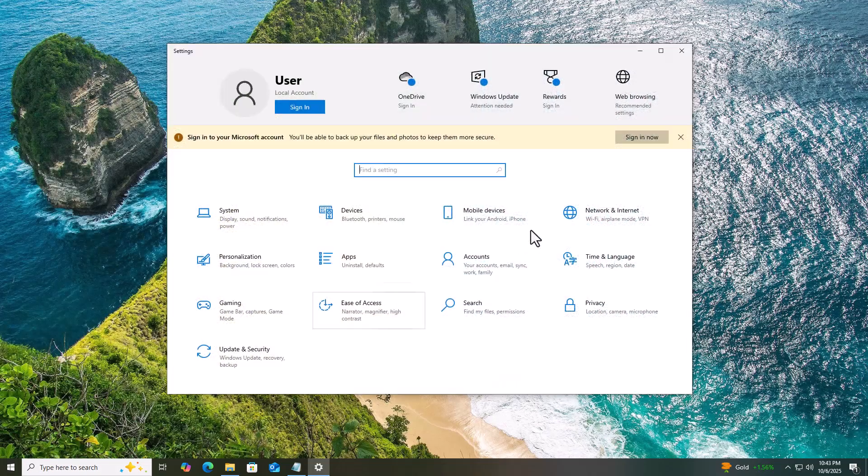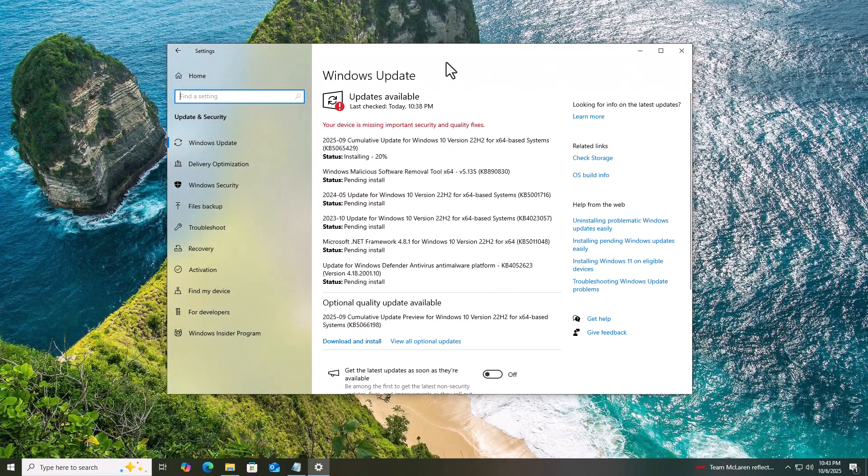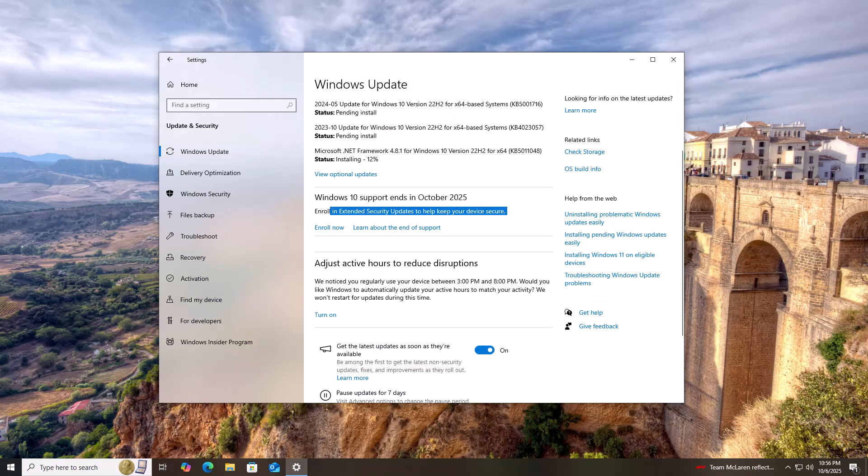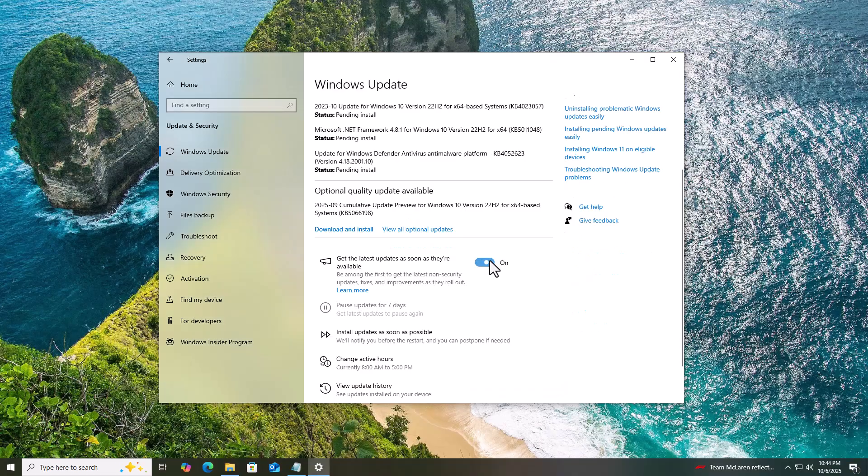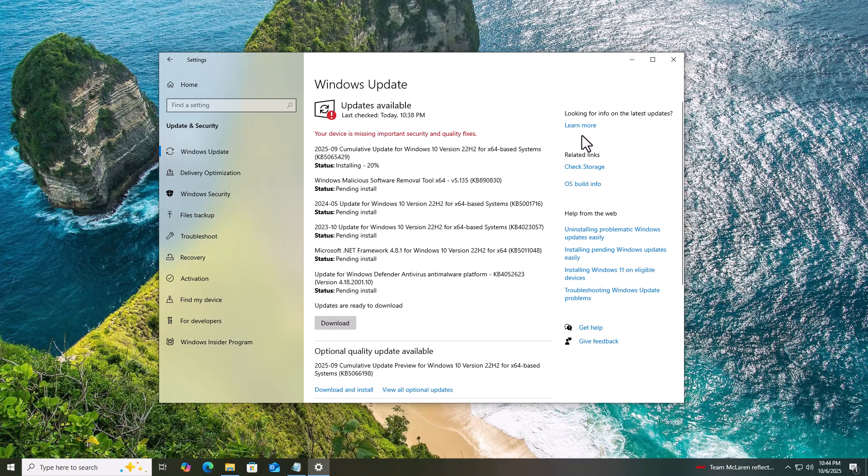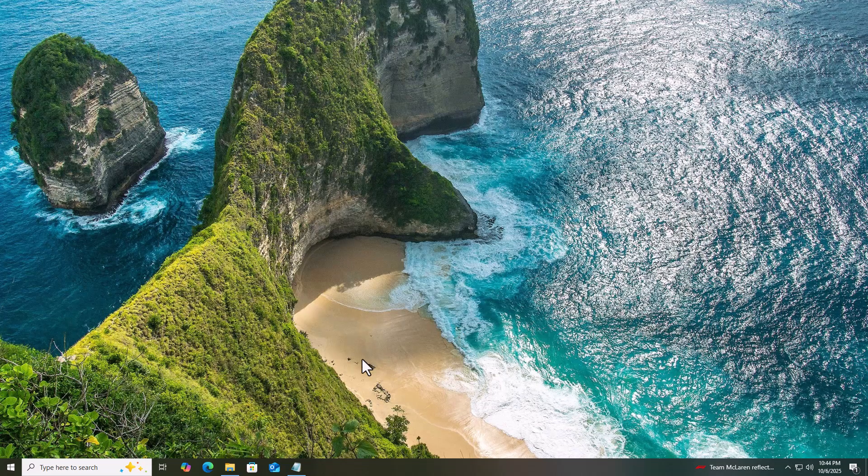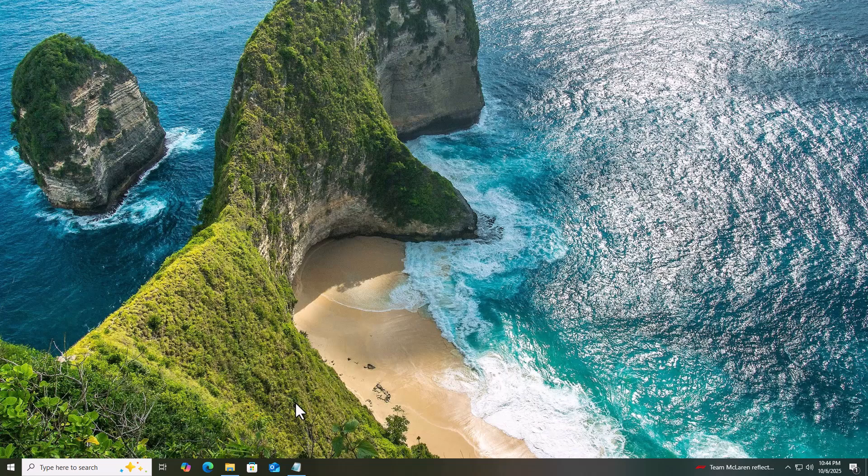First, open Windows Update and check if you see the message, Windows 10 support ends in October 2025. If it's there, great. You can skip ahead to the enrollment step. If not, let's enable it ourselves.